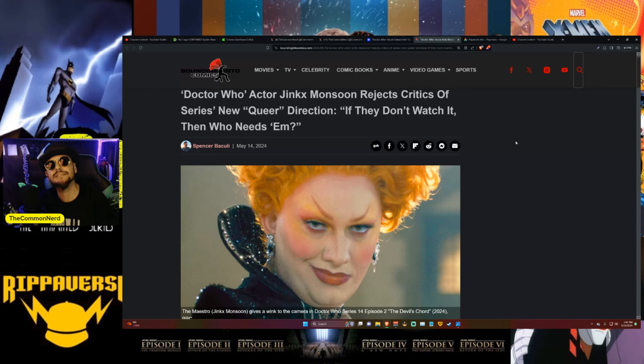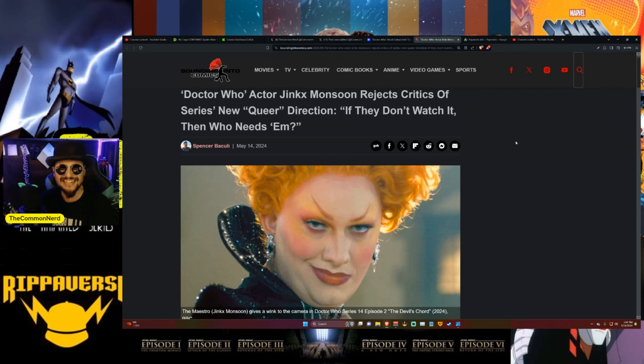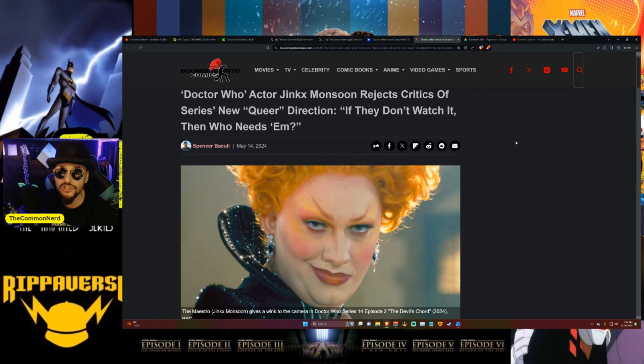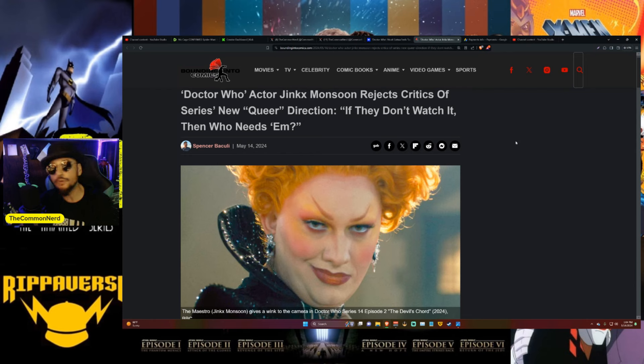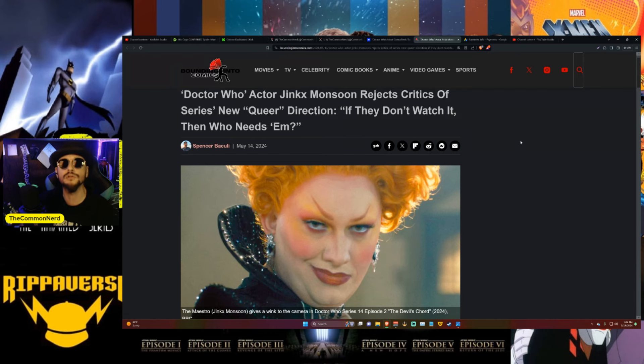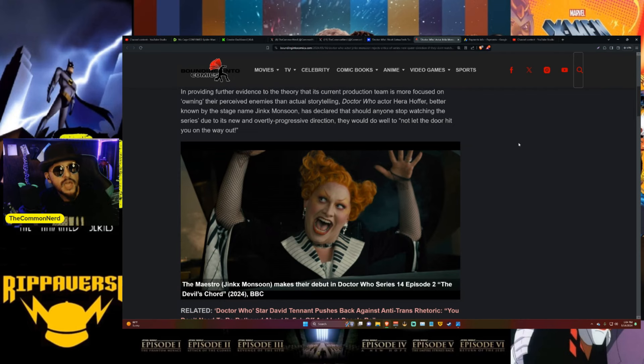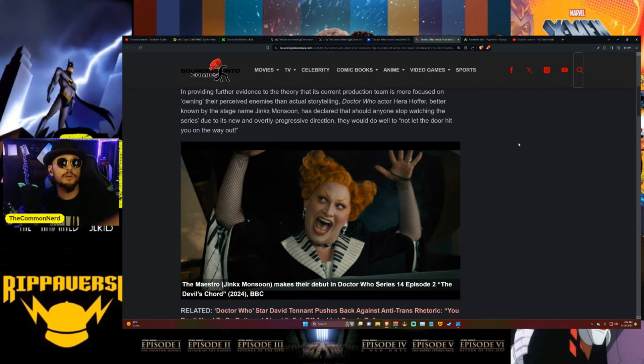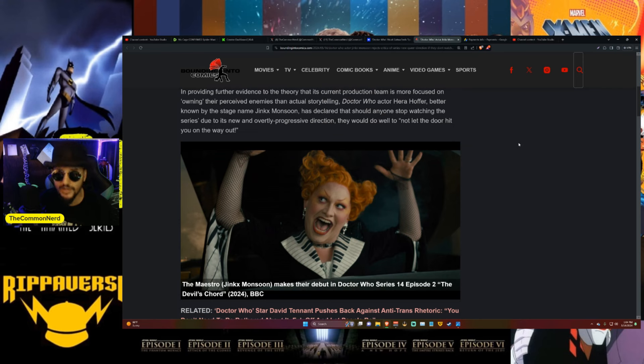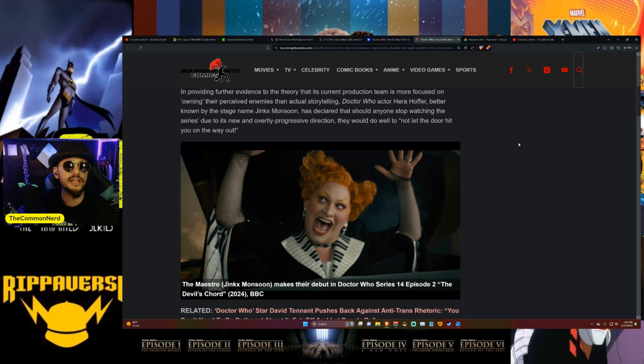Let's get into this article from Bounding Comics. Let's remind these people of exactly who they do need to be successful, because apparently these dancing clowns have forgotten that if they don't have anybody to watch, they're just a weirdo moving around jerkily with no one watching. Providing further evidence that its current production team is more focused on owning their perceived enemies than actual storytelling,